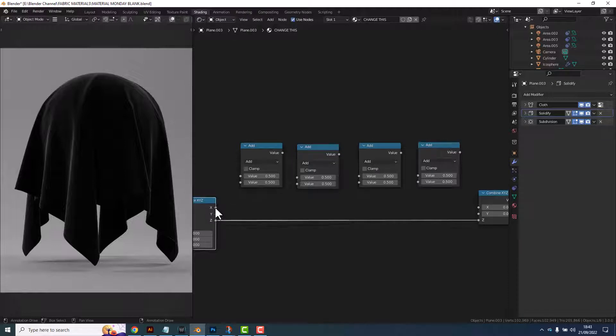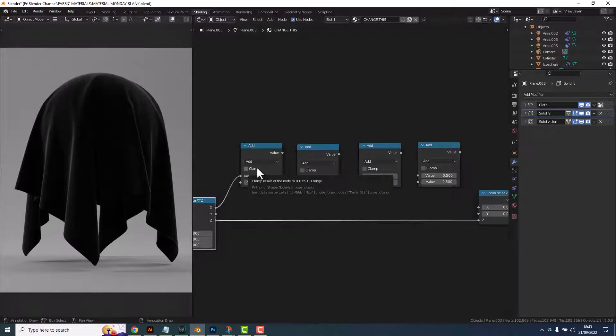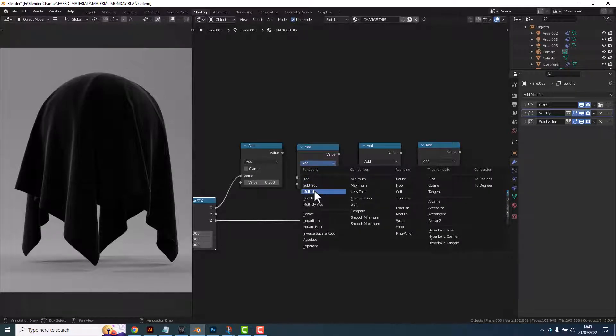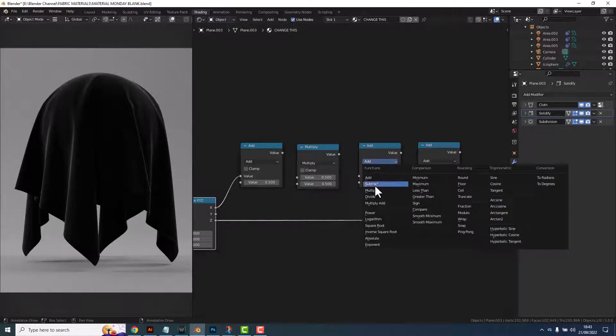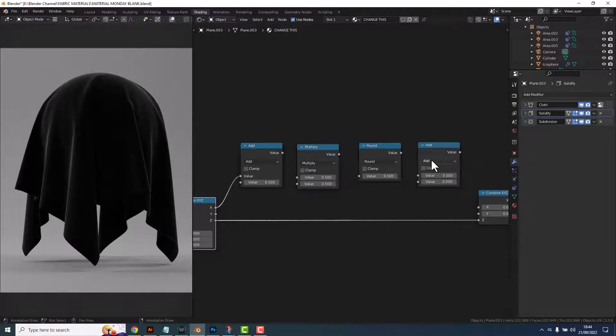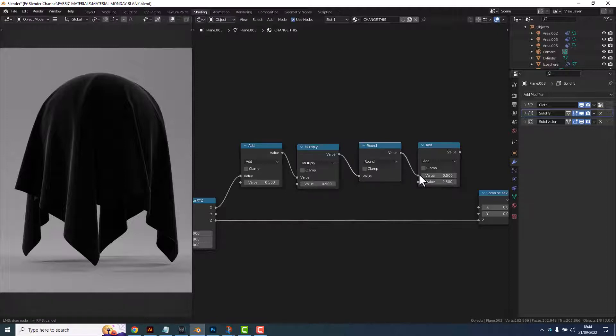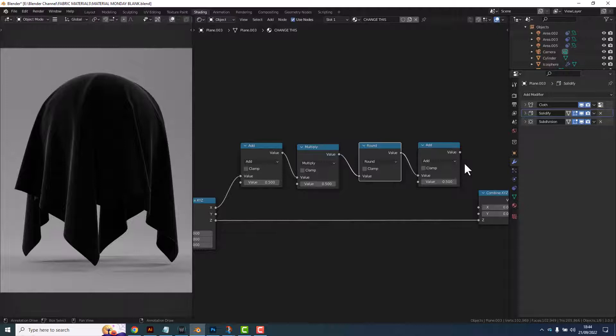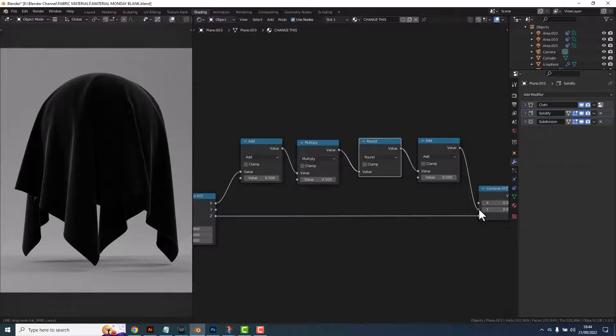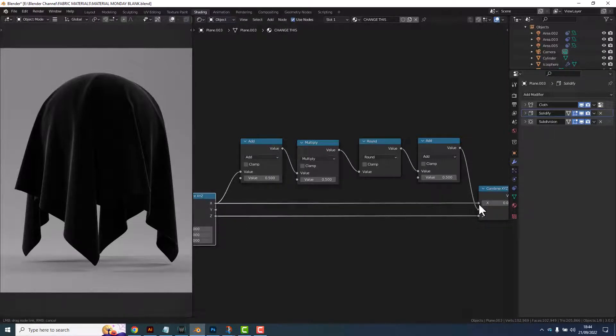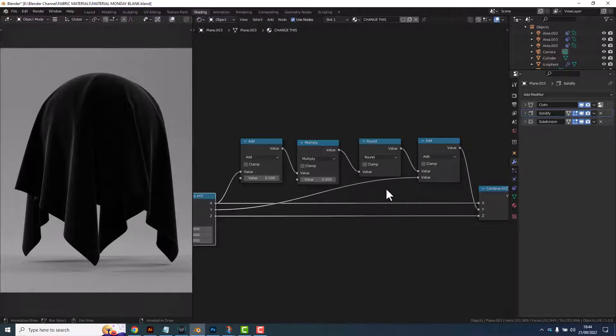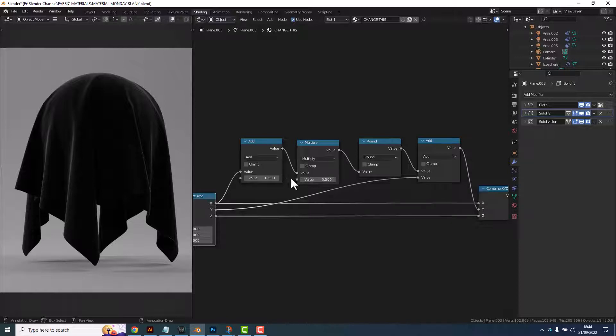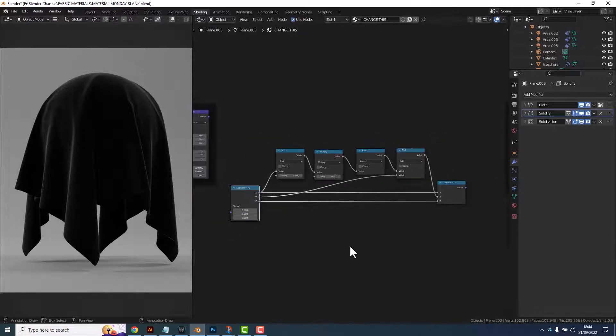Connect the X into the first slot on this add. Change the next to multiply and the next to round and the final one leave as add. Connect those all up and connect this to the Y value. Take the X value across into the X value here and take the Y value from this up to the add there. Leave that set as is and change this value to 4.